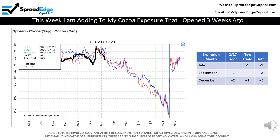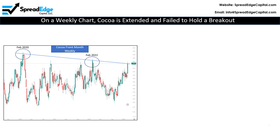This trade will use the July and December expiration months, which will bring my overall exposure as shown on the right. My main motivation for the Cocoa trade is the technical action over the past three weeks. Note that three weeks ago, prior to the original trade, Cocoa was bumping up against overhead resistance and appeared likely to fail to break through.